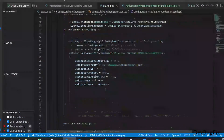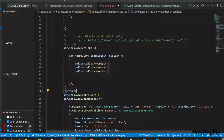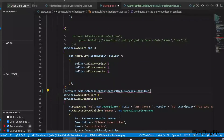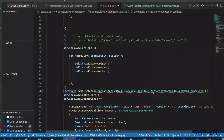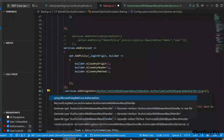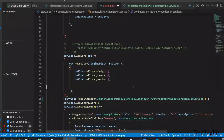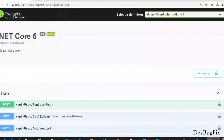In the Startup file, we will register the service using services dot AddSingleton. I will copy the interface name and the service class name. We import the interface namespace and the service namespace, then start the application in debug mode. The application has started.